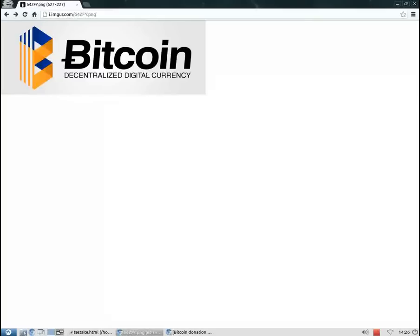Bitcoins offer several advantages, but in this case the most important one is that it is a decentralized currency. This means that there is no central power or authority that can control the money. Your Bitcoins cannot be frozen by anyone.